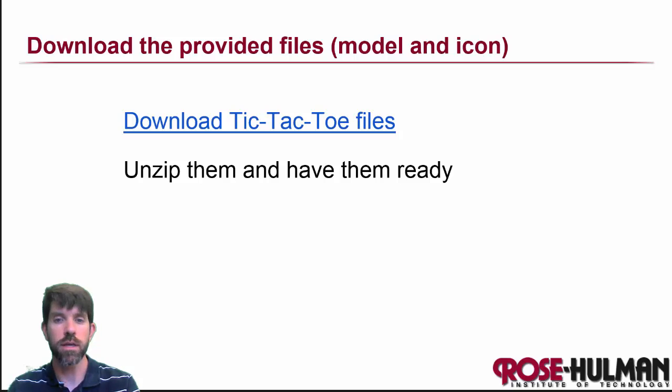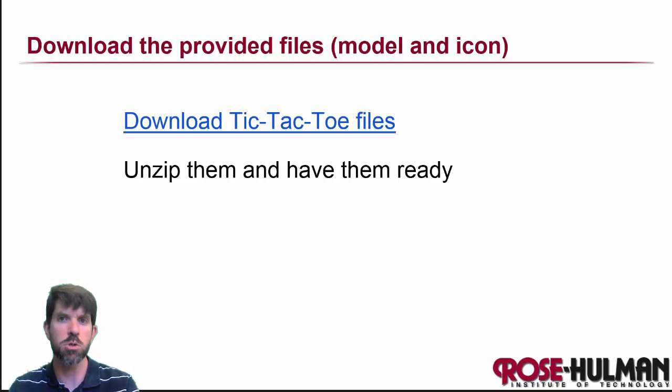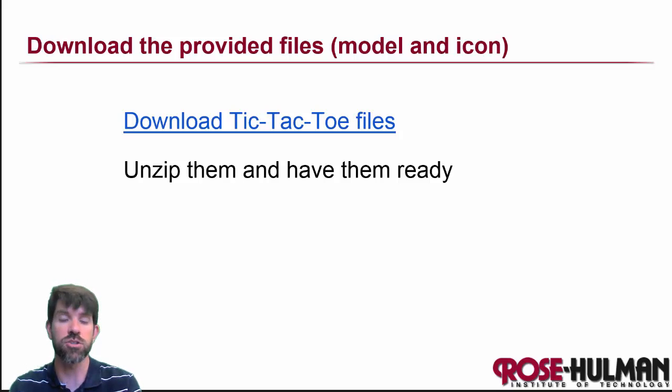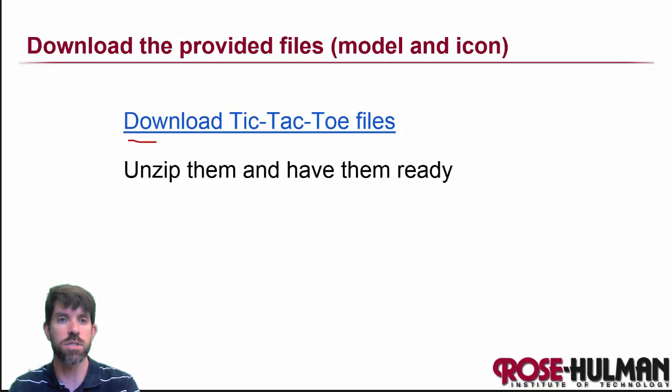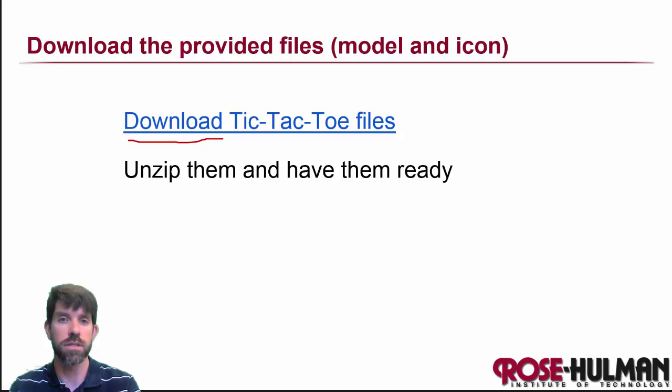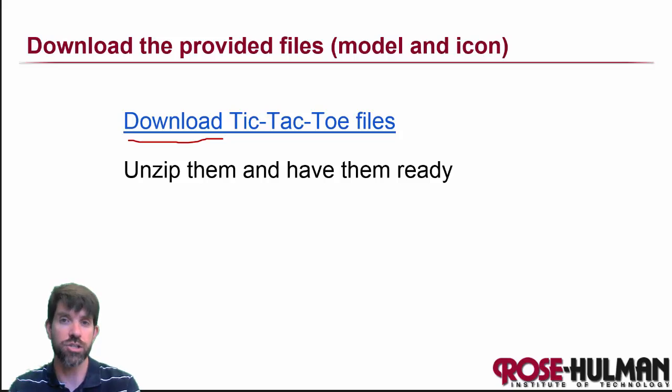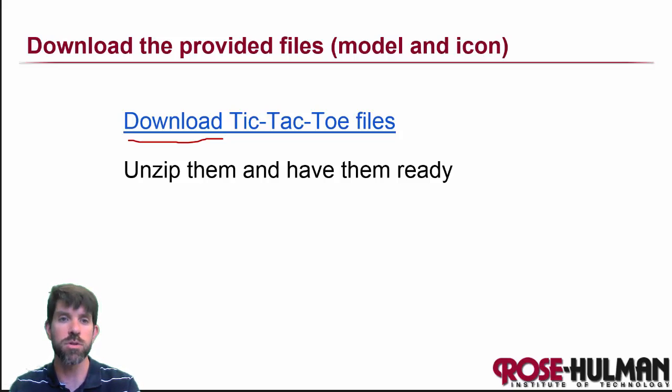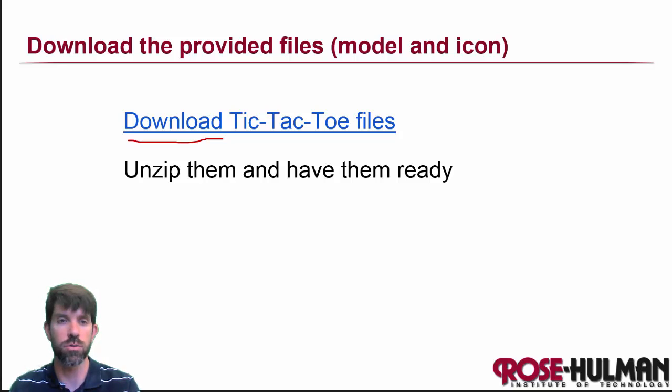All right. So what I'd like you to do, we're going to give you some starting code for this. Since the model object is just basic Java code, we're going to give it to you. So what I'd like you to do is go ahead and take a minute right now and download the tic-tac-toe files, and that will give you the model and actually an icon that we're going to use. So go ahead and unzip them as well and have them ready to go, and we'll cut over to Eclipse.